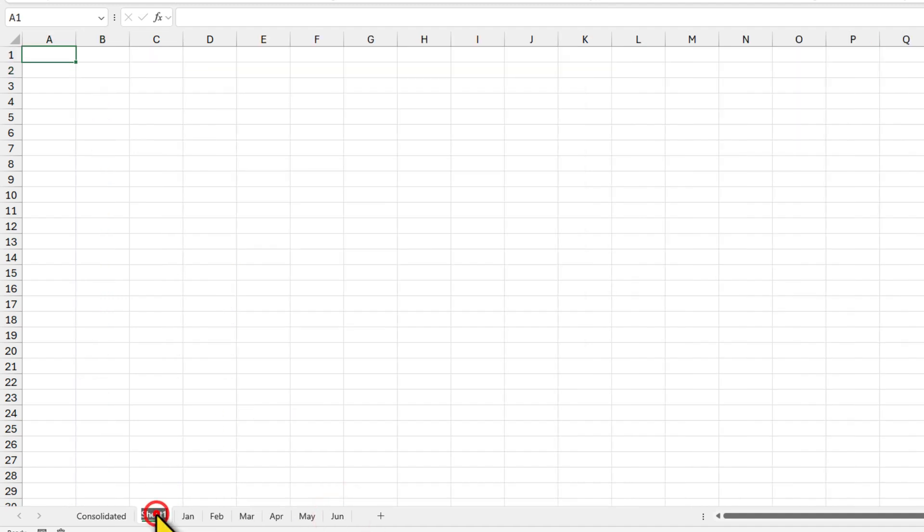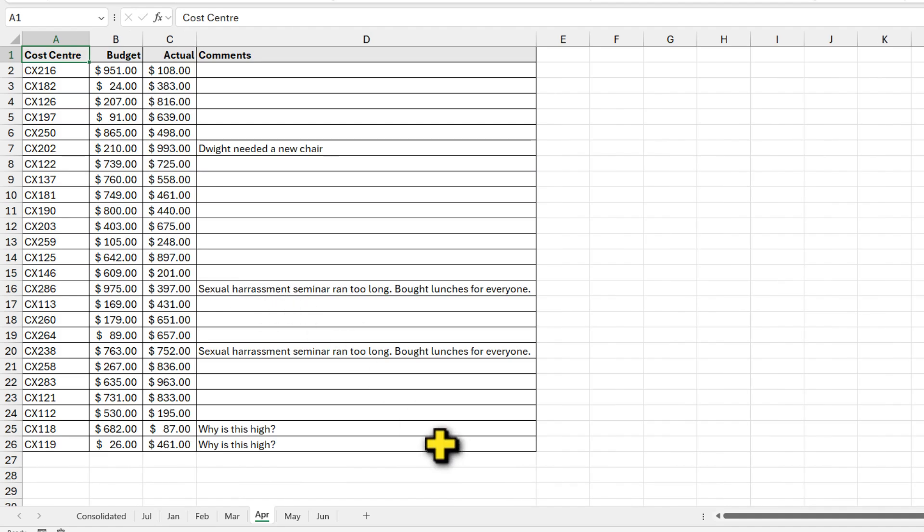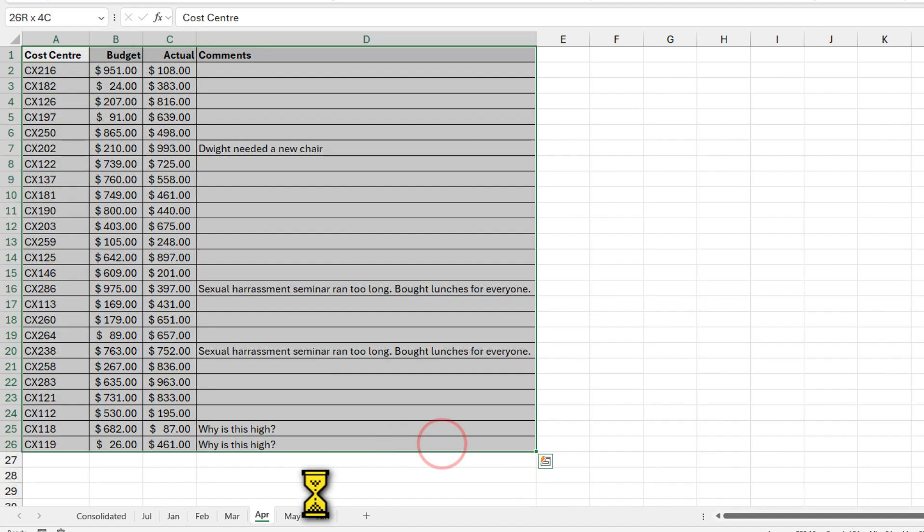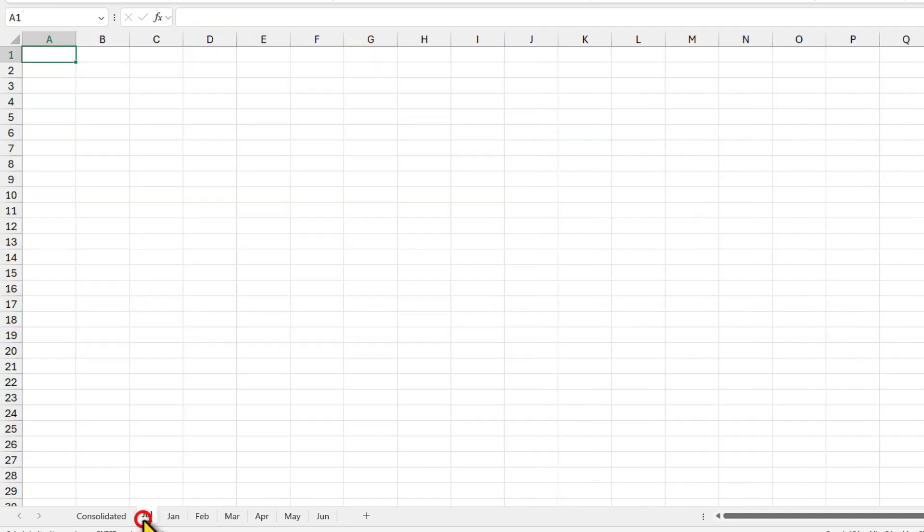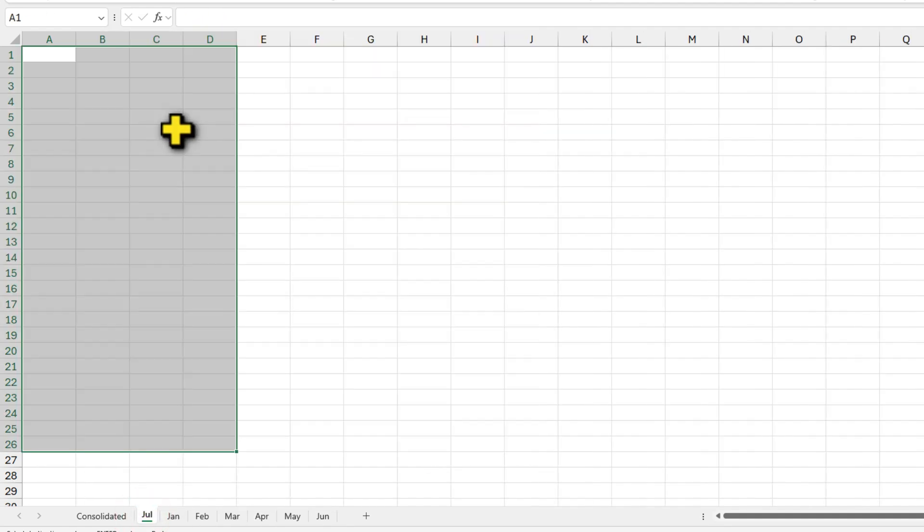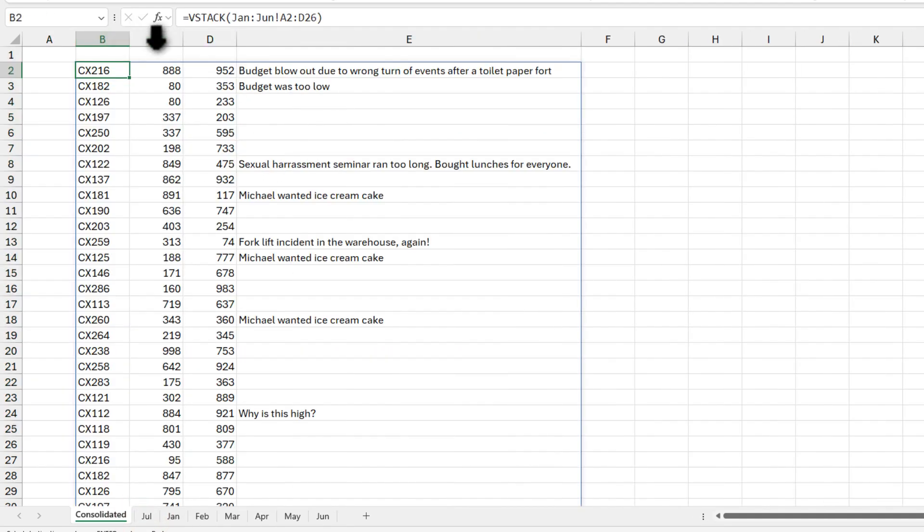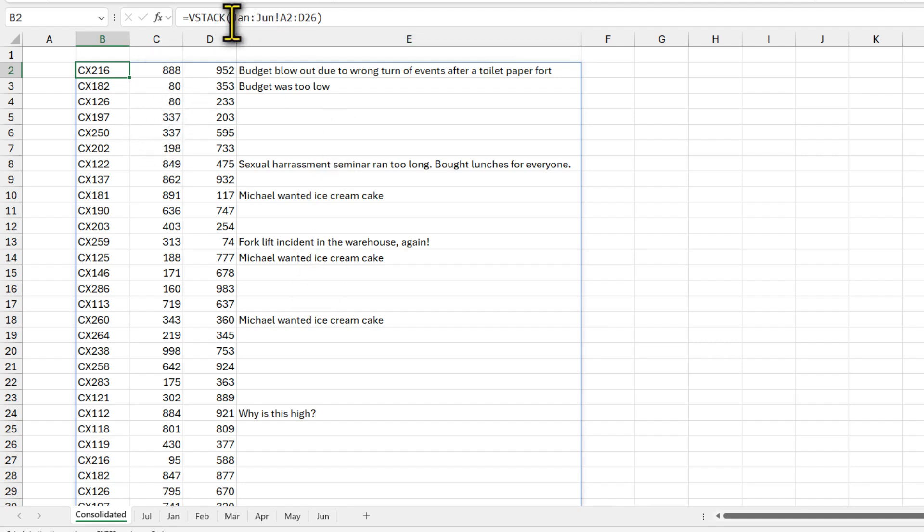add a sheet and then name it as July. For the sake of simplicity, I'm gonna copy April values and paste it into July. Now you can see that even after adding the July data, it's not added here. In fact, the reference still says Jan through June.